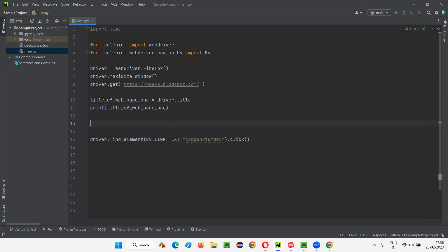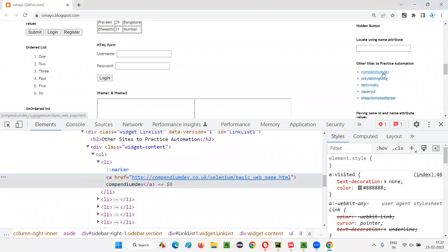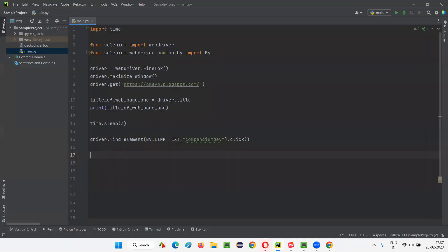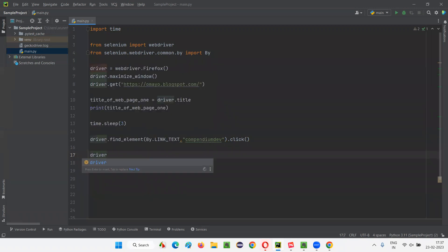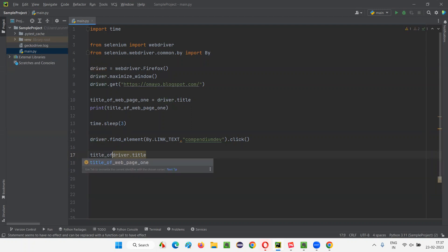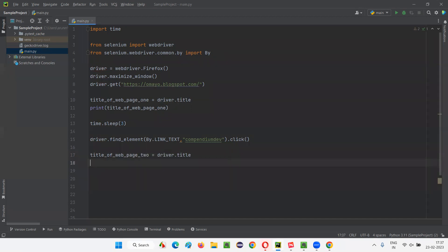That's it. Before clicking, I'll add some sleep — just for demo purposes, three seconds of time. After clicking on this compendium link, I'll be taken to another web page and the title will change. I want to get this latest title. So after clicking, I'll simply say driver.title here also — it will get the title of the current web page. I'll use a different variable name to store the title of the latest web page.